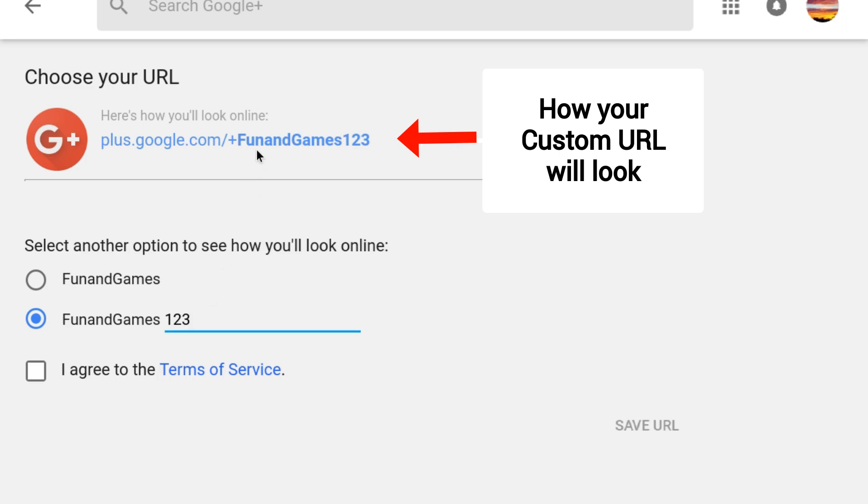Note that there's no option to request a different custom URL. You either claim one of the offered custom URLs or you don't.